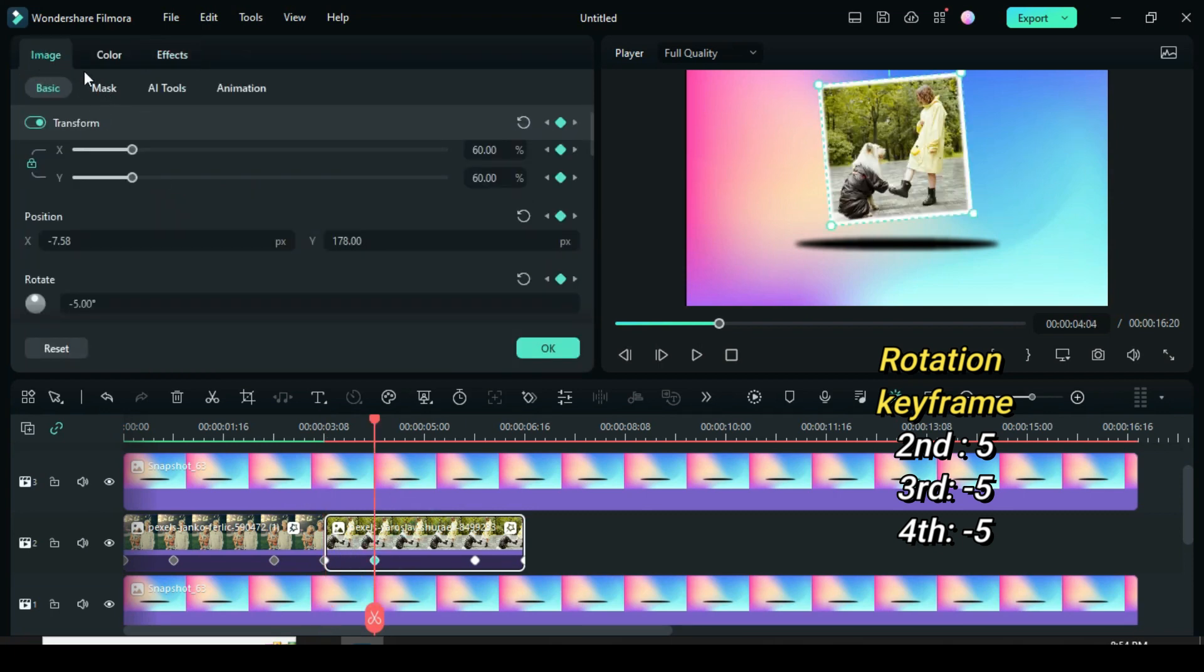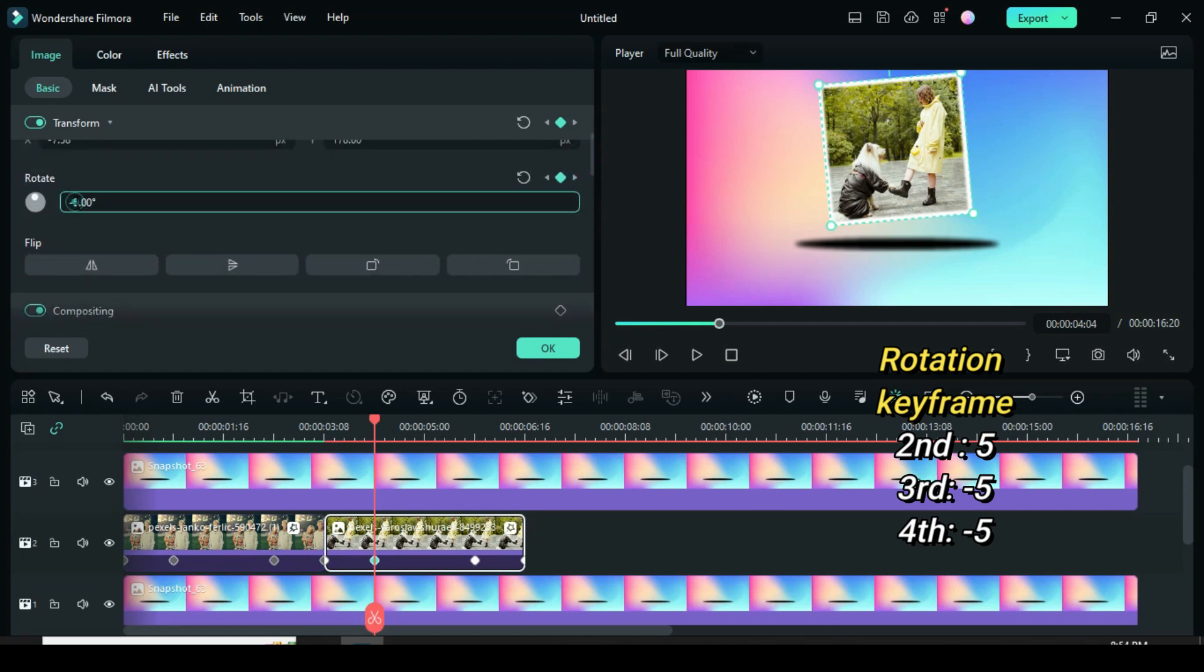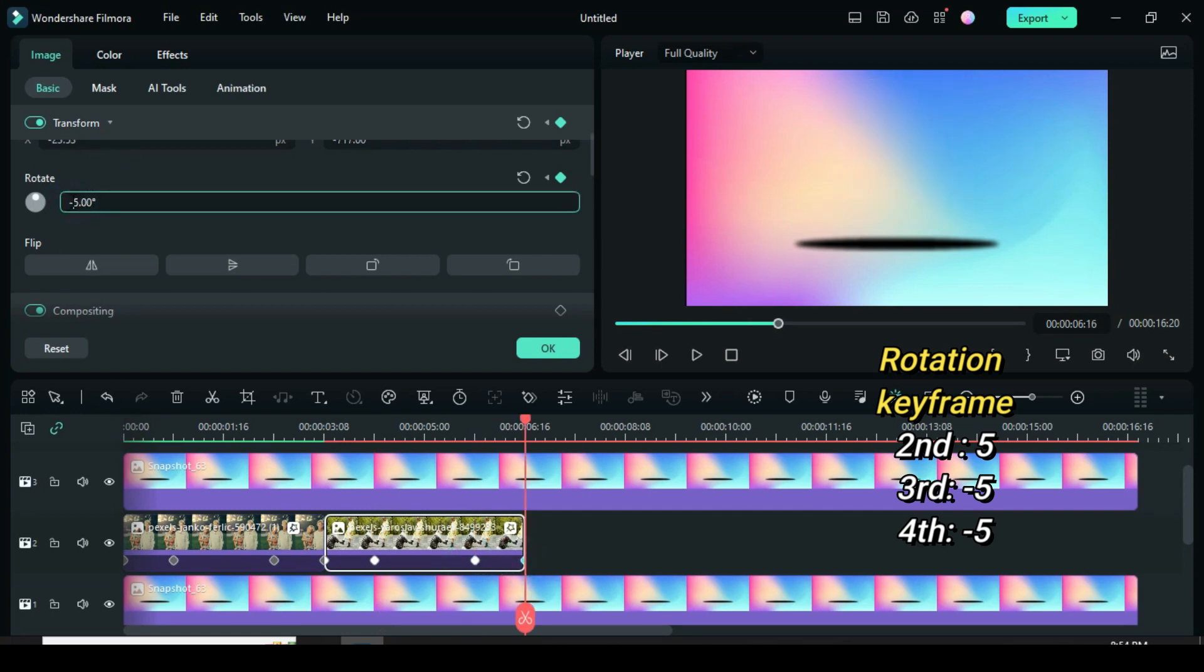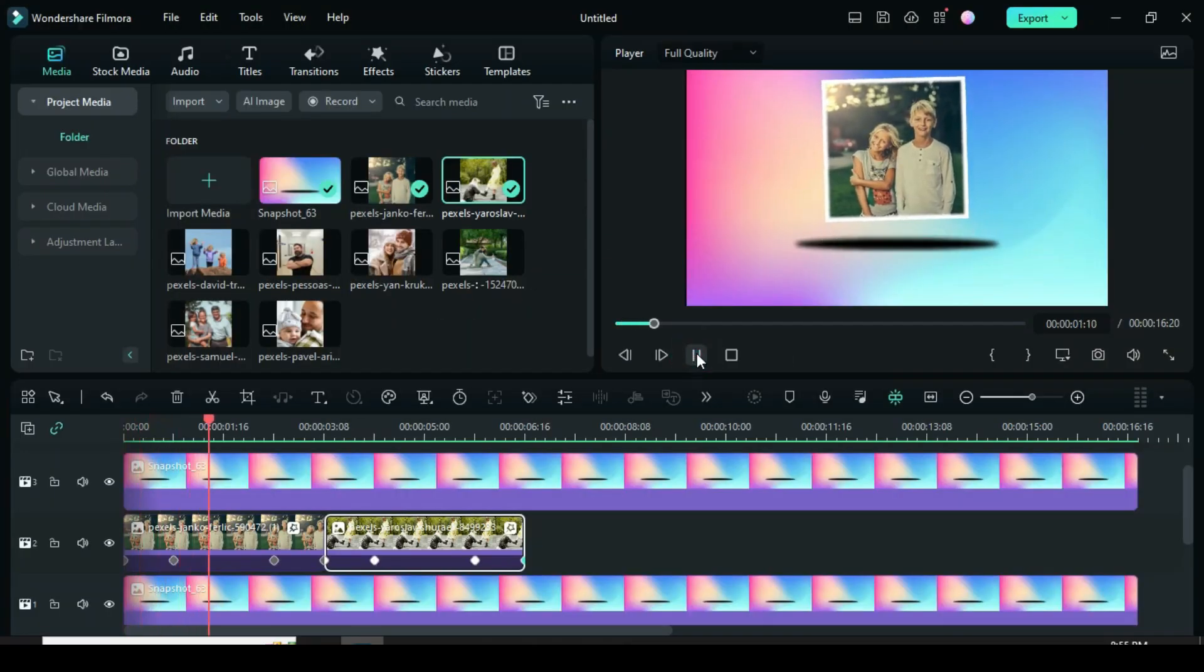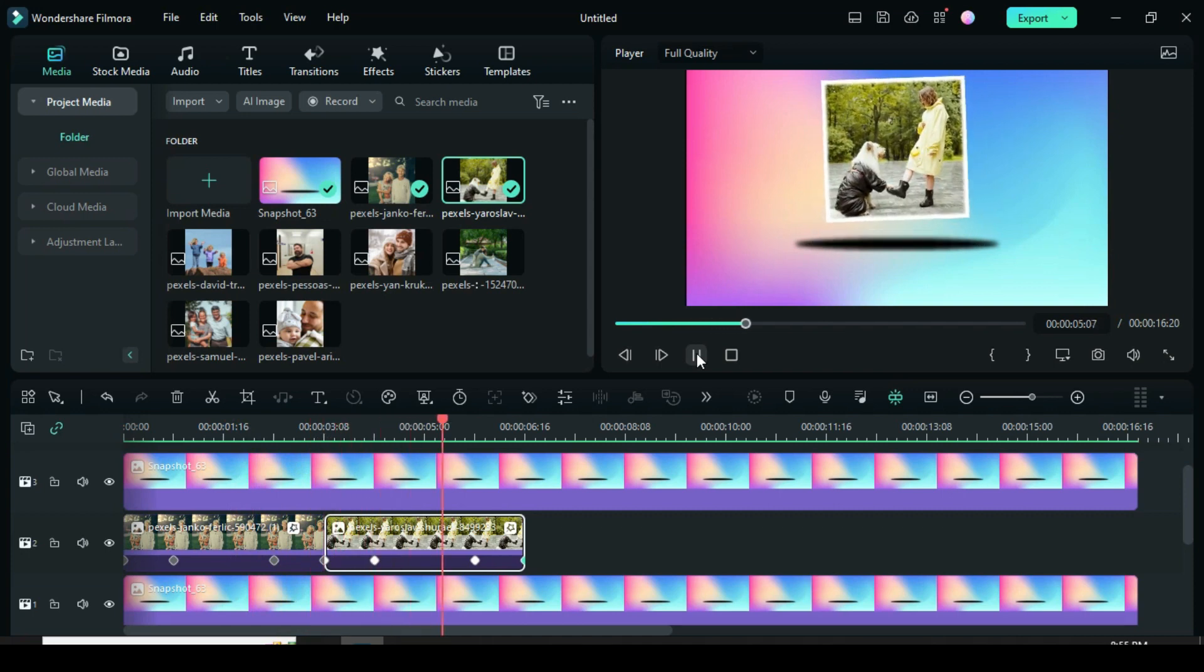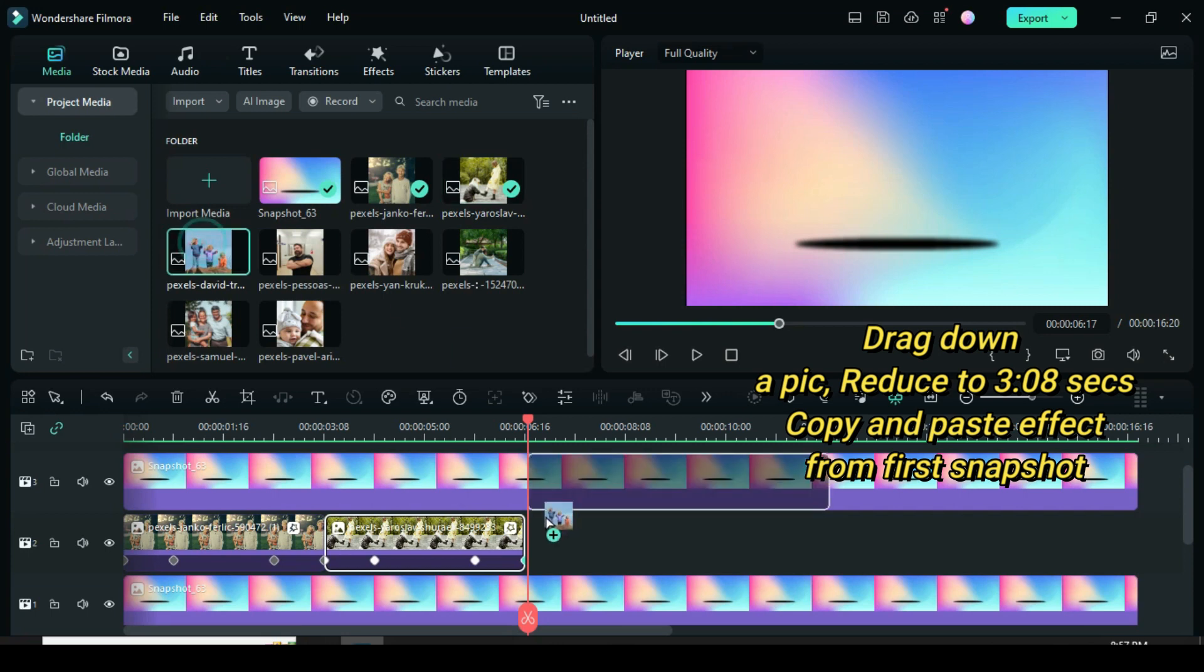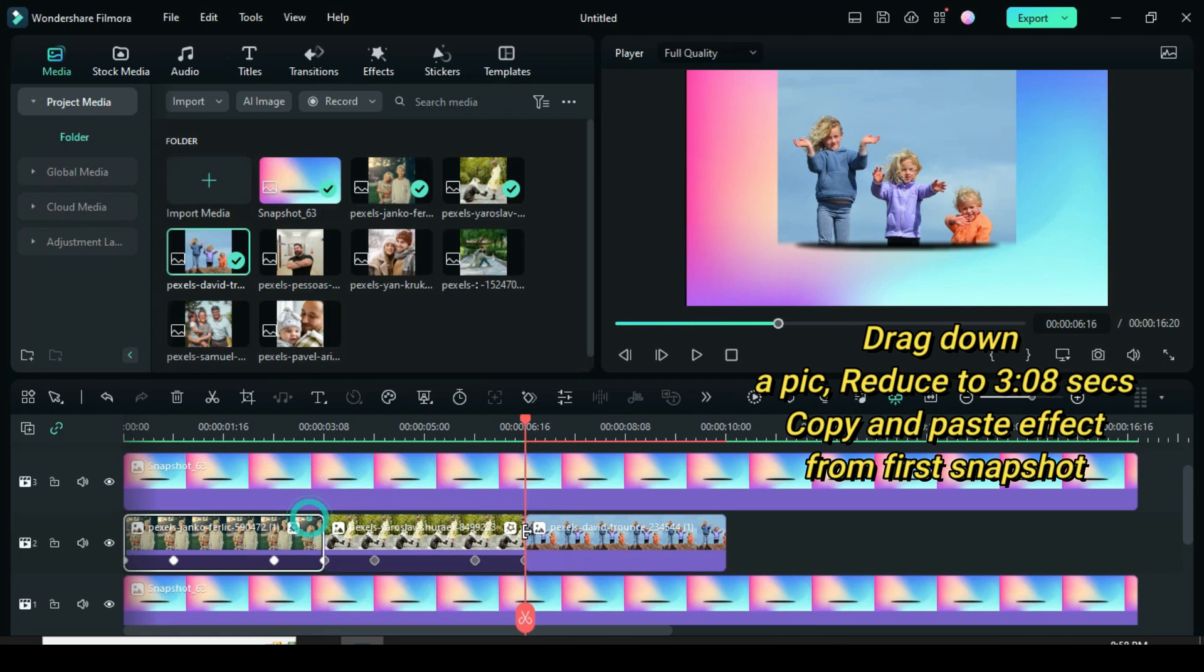Now leave the first keyframe. Click the second keyframe, go to only rotation and change it to 5. Third keyframe rotation to minus 5. Also fourth keyframe rotation minus 5. Drag another picture, reduce to 3.08 seconds, then copy effect from the first picture and then paste the effect on the picture.